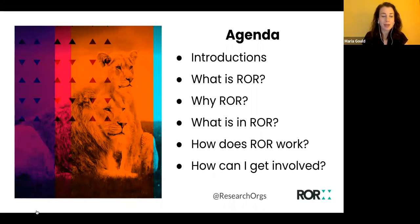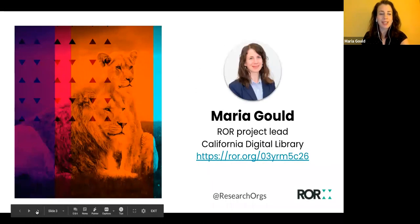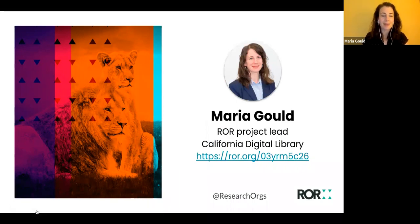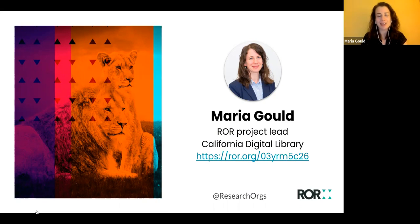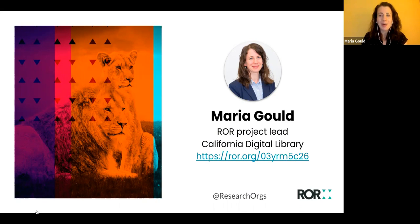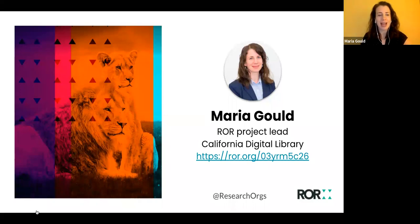The webinar today is being recorded and we will circulate the recording to all of you afterward as well. I'd like to briefly introduce myself. I am Maria Gould. I am the ROR project lead and I work on identifier services at the California Digital Library, which is one of the steering organizations behind ROR. Also on the webinar today, working behind the scenes, we have some members of the ROR outreach team who are going to be helping monitor questions and chat.